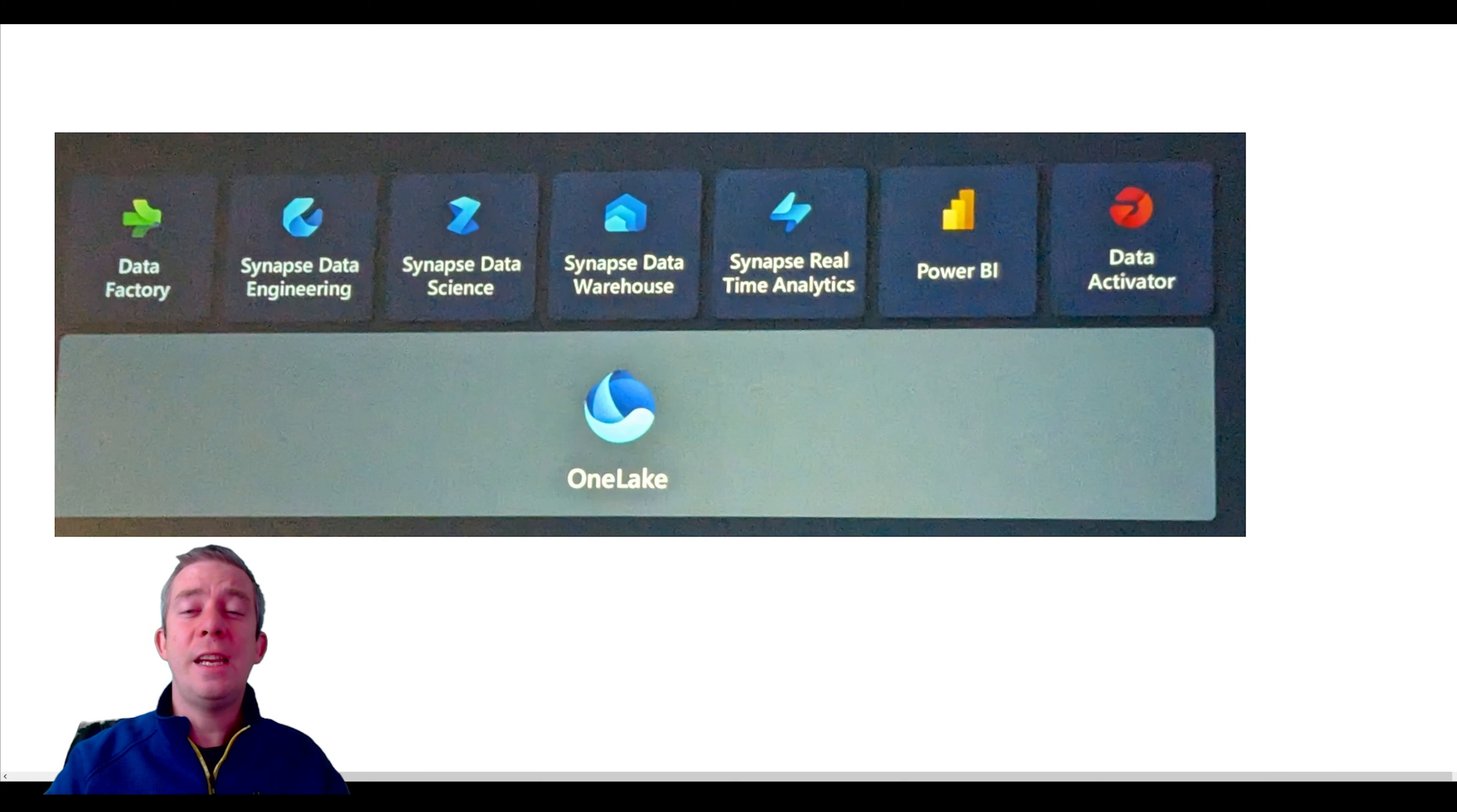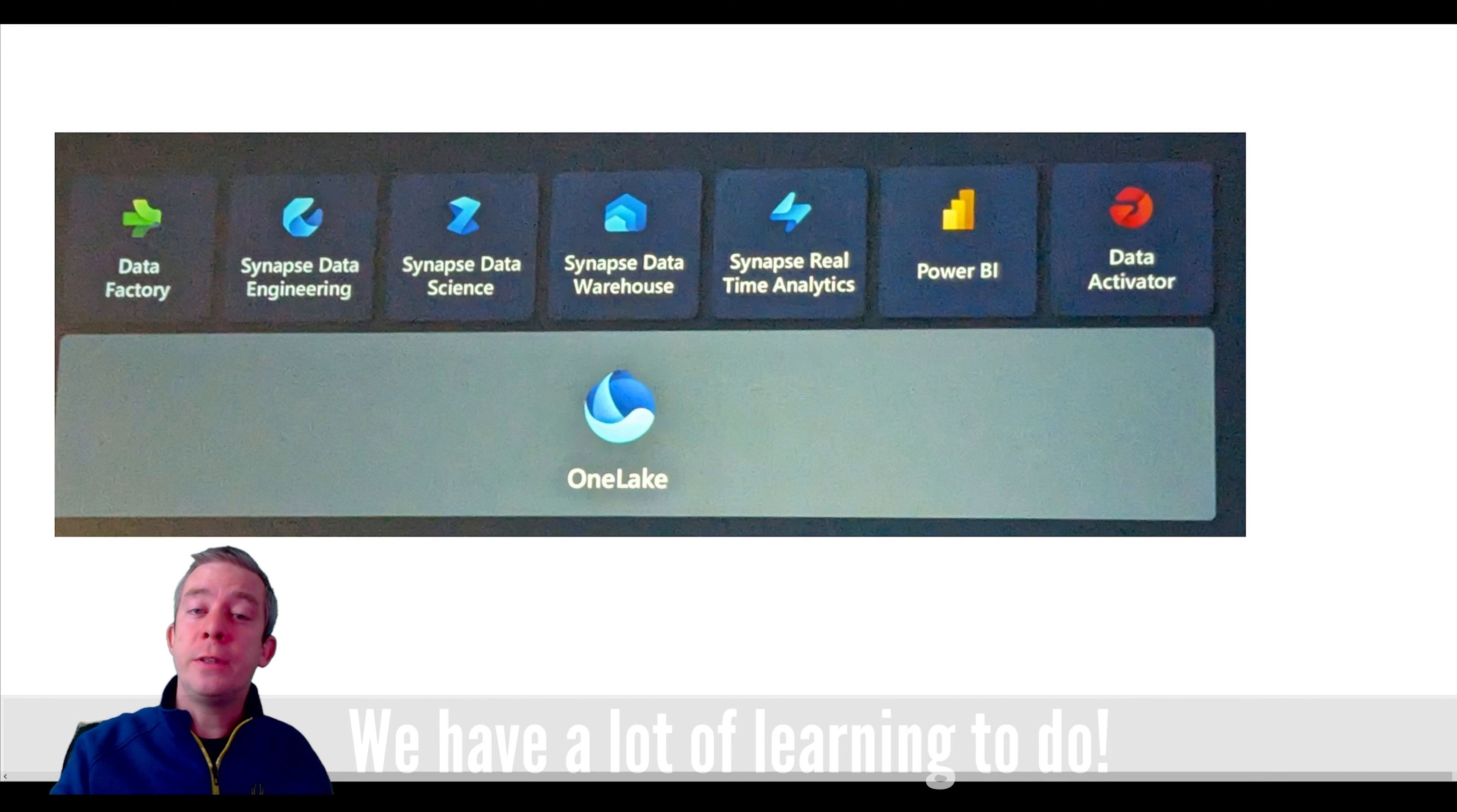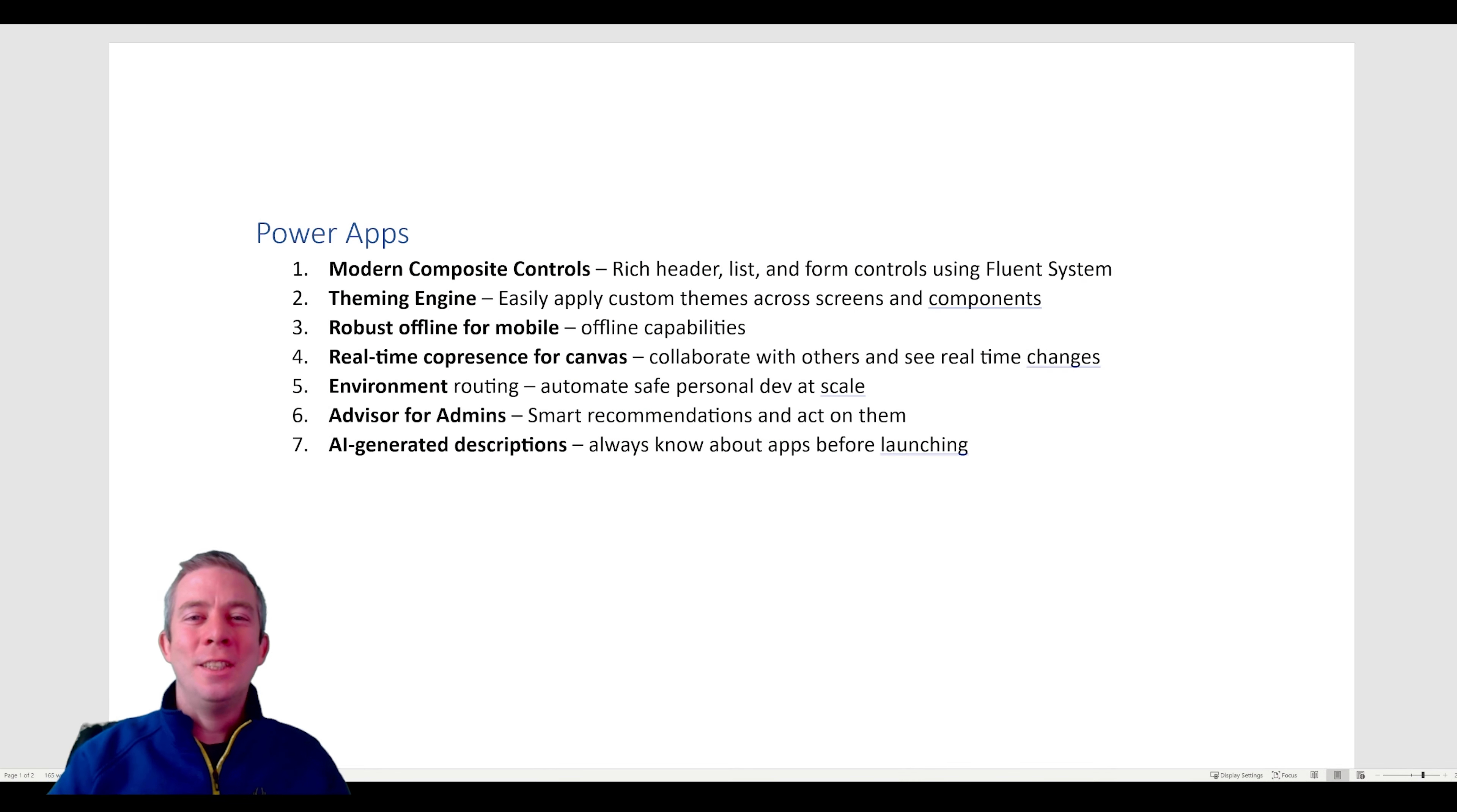So you can see here how Fabric is under this idea of One Lake. You have Power BI, Data Activator, Data Factory, and all the Synapse. And it's all going to be living under this One Lake. One thing that they really mentioned was how you can connect to different data sources and everything is kind of easy to get to in the One Lake. I haven't studied all this yet, but feel free to leave it in the comments.